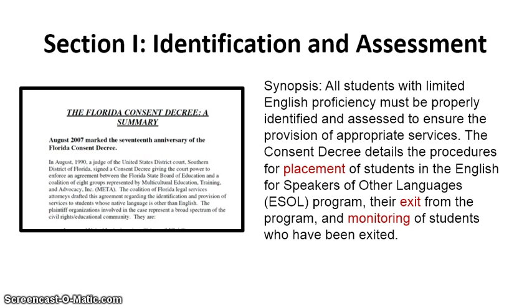In section one, it talks about being sure that the students are placed correctly, knowing when they're ready for exit, and knowing that they're monitored.